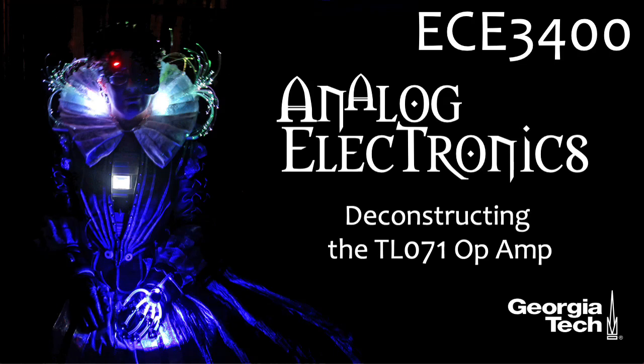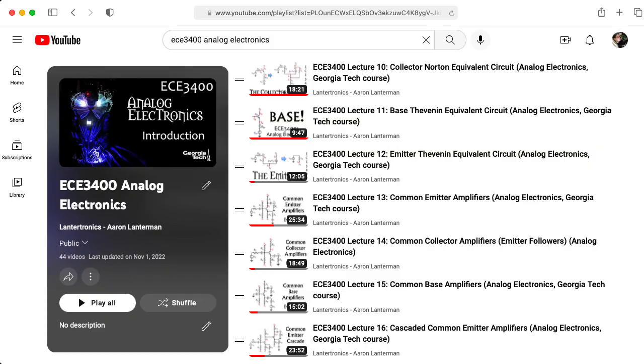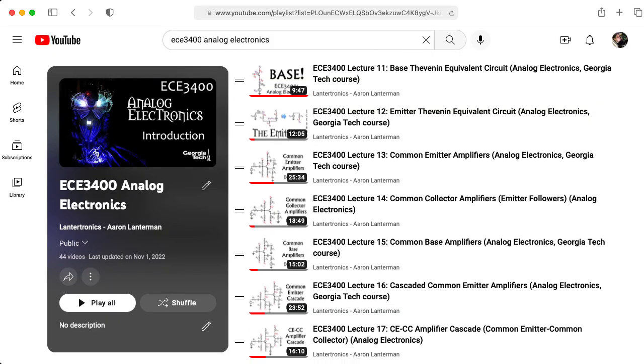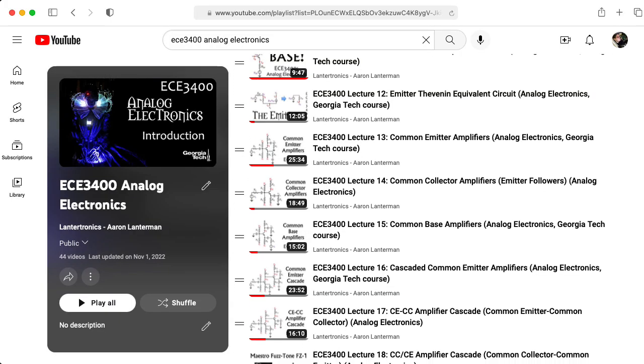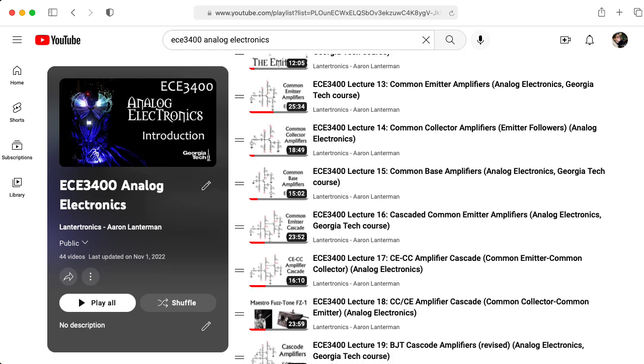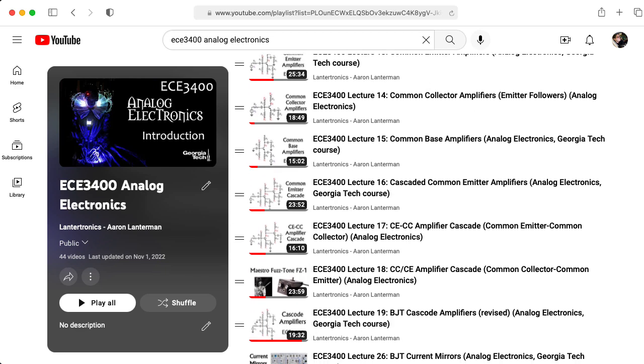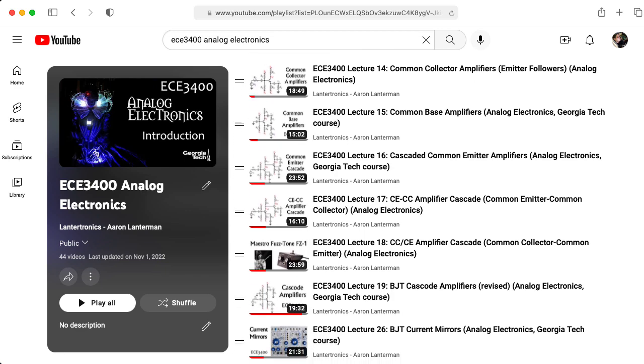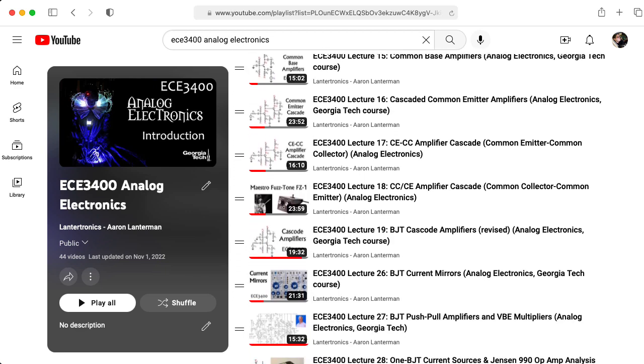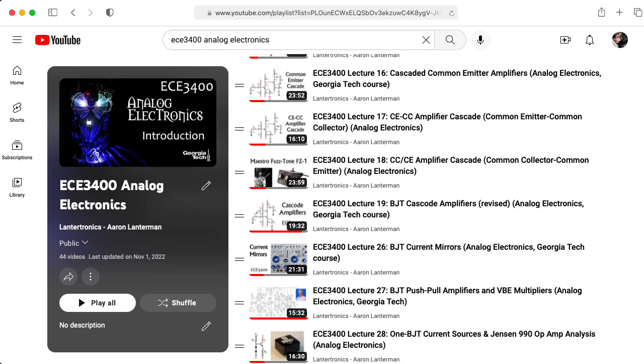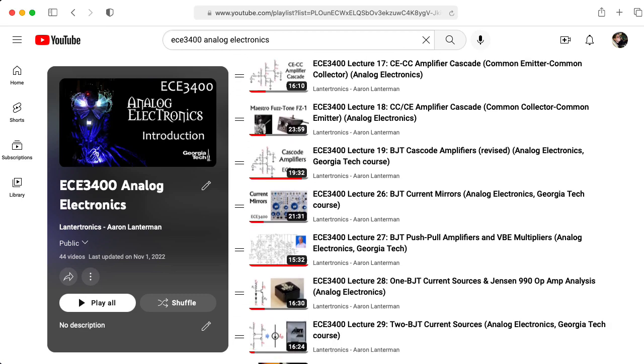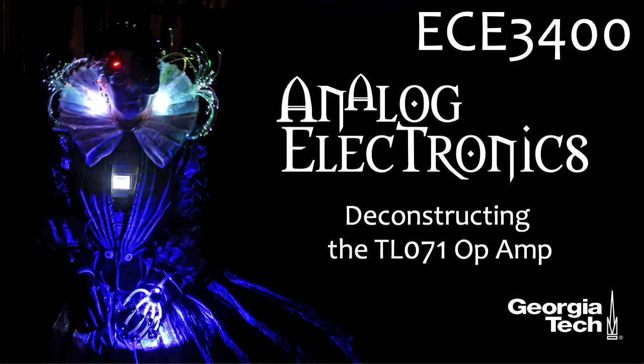Hi there. My name is Aaron Lanterman. I'm a professor of electrical and computer engineering at Georgia Tech, and we've looked at a lot of simple transistor circuits in ECE3400 analog electronics. In this lecture, I would like to take a look at how you could put a bunch of these simple circuits together to make a complicated circuit like an operational amplifier.